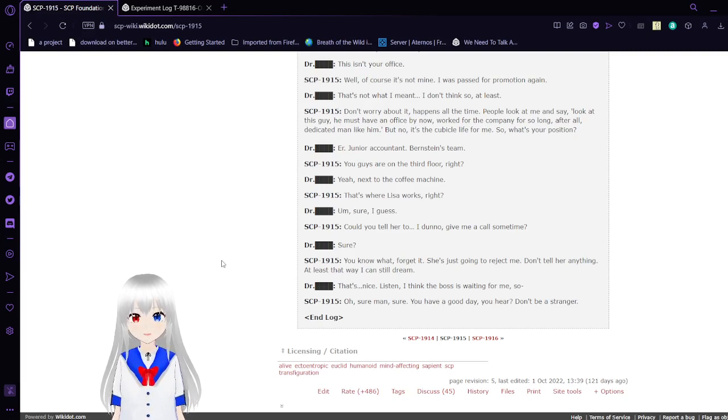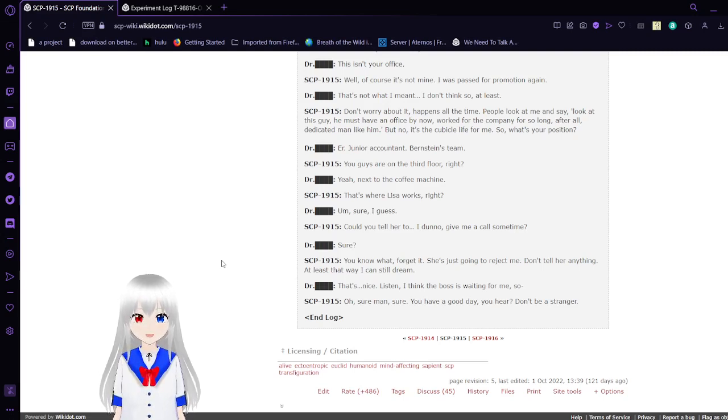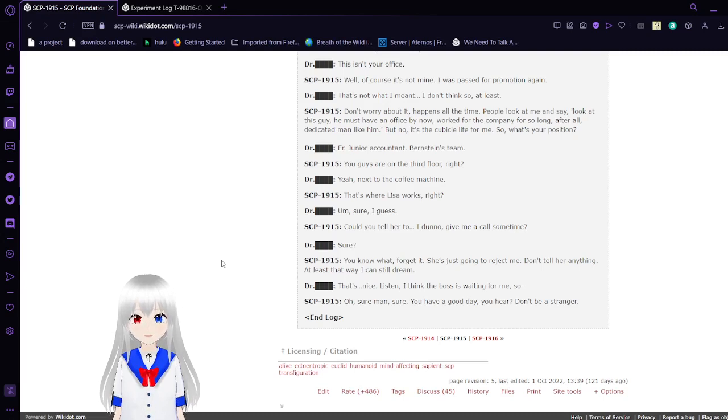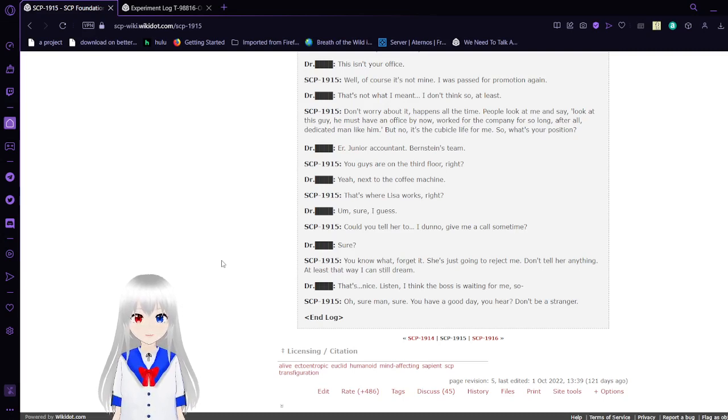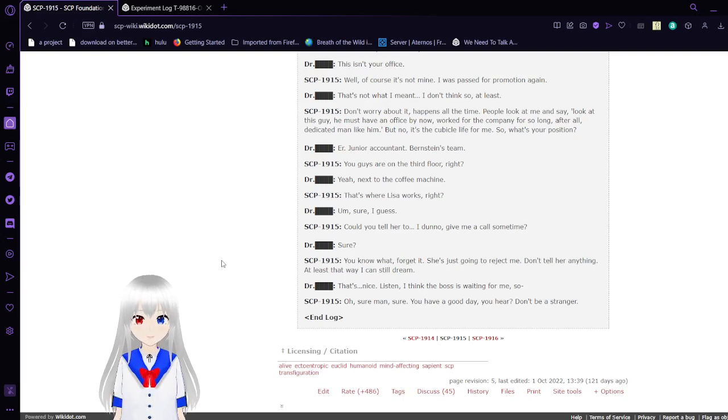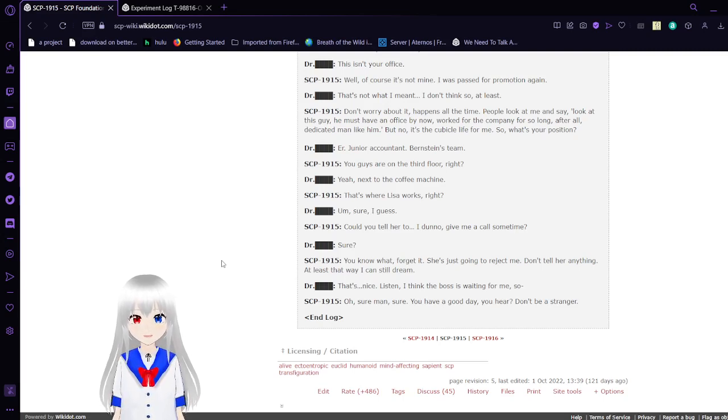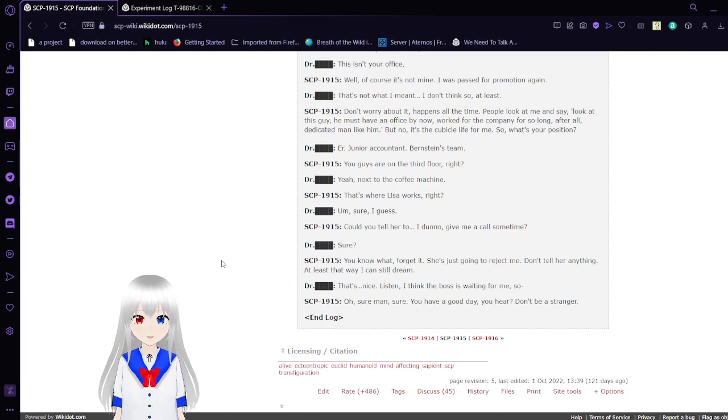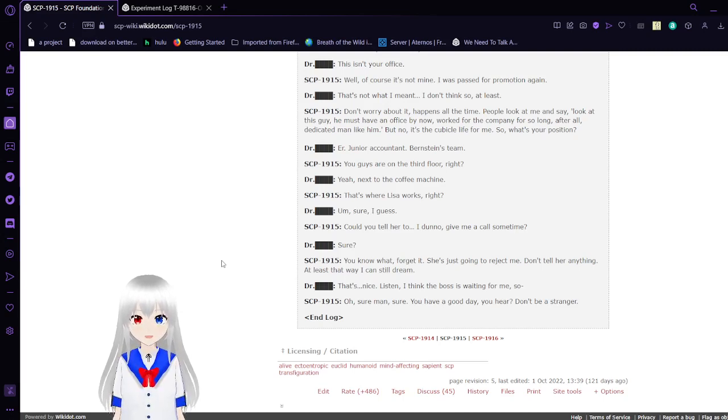Uh, junior accountant. We're in Earthseed's team. You guys are on the third floor, right? Yeah, next to the coffee machine. That's where Lisa works, right? Um, sure, I guess. Could you tell her to, I don't know, give me a call sometime? Sure.